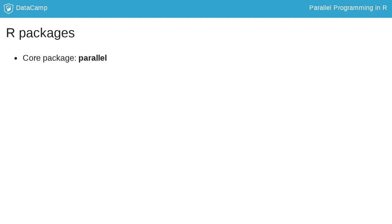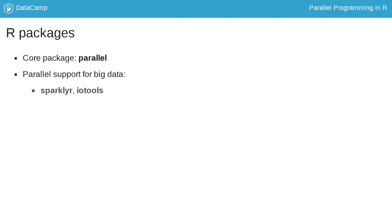In the previous lesson, we talked about the MapReduce paradigm implemented, for example, in Hadoop and Spark, or more generally, parallel approach to big data. If you want to experiment with that approach, you may look at the R package sparklyR, which offers an interface to the Apache Spark engine, and the IOTools package presented in the DataCamp course Scalable Data Processing in R.